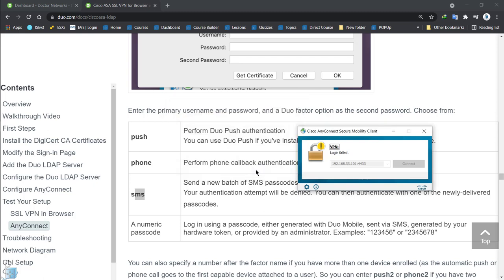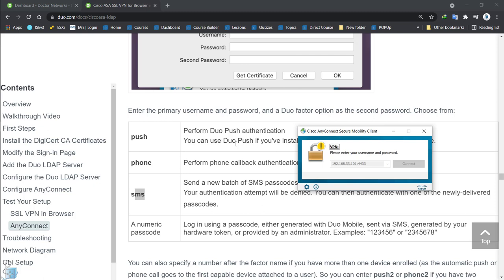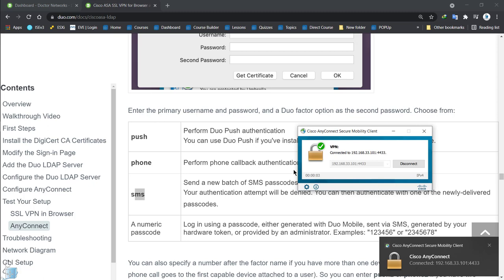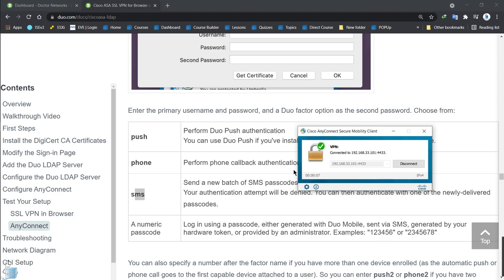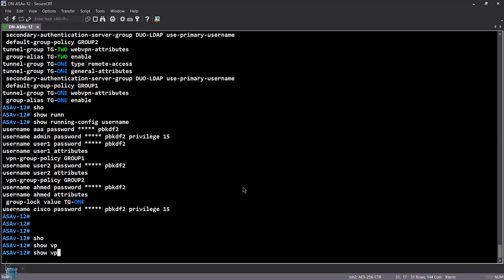I got a Duo authentication request on my phone. Login failed — because Ahmed is group-locked to tunnel group one, not tunnel group two. Even though the Duo push came out for tunnel group two as well, it eventually fails because the primary group lock prevents access. Now let's try tunnel group one — Ahmed, Ahmed, then type 'push' — I approve on my phone. And it's connected. So when mapped correctly to tunnel group one, both the group lock and Duo push work together.